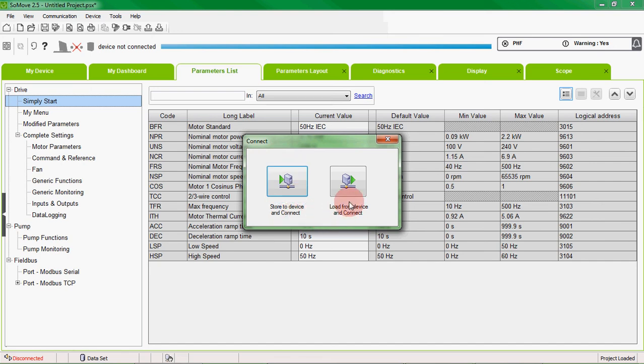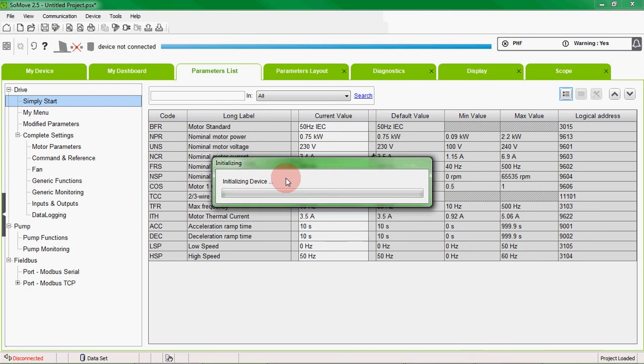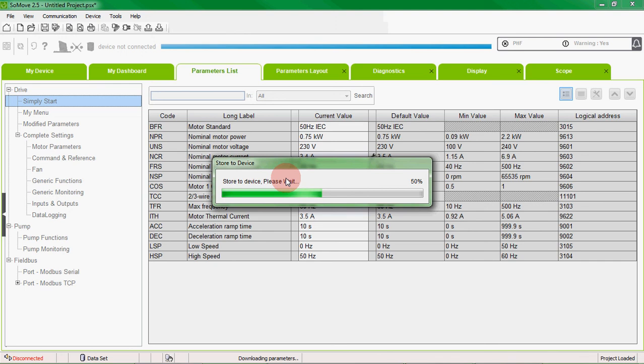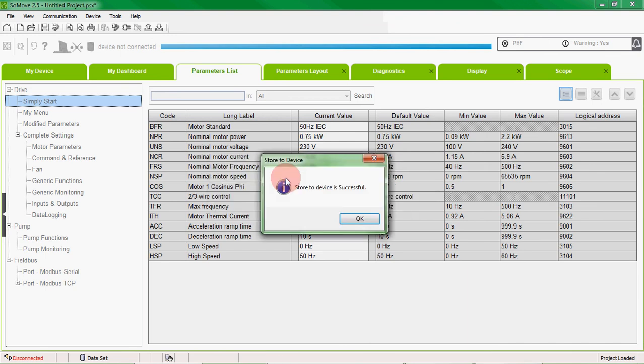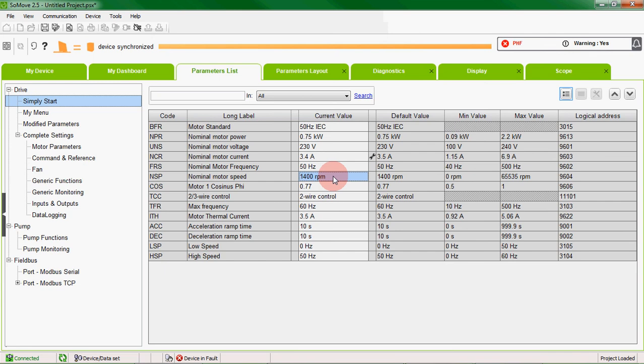If we want to push the offline parameters onto the VSD we select store to device and connect. If we want to upload the parameters from the drive to SoMove we select load from device and connect. But in our example we have made a change to a parameter that we would like to put onto the drive, so we store to device and connect. And as you can see the device is synchronized and our parameter has changed.